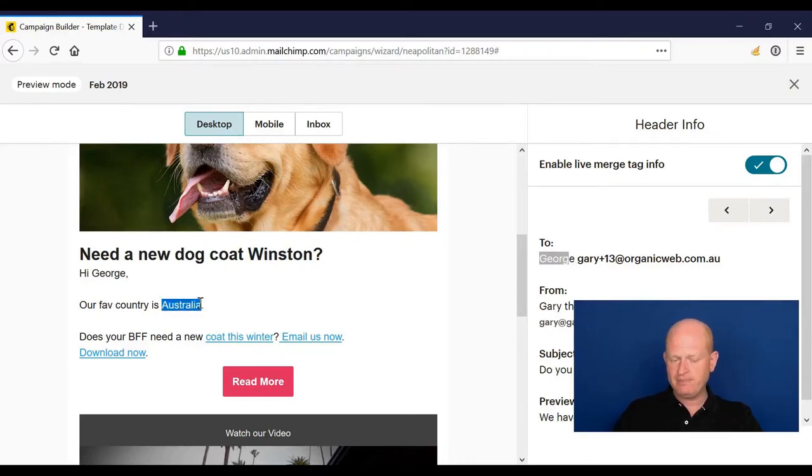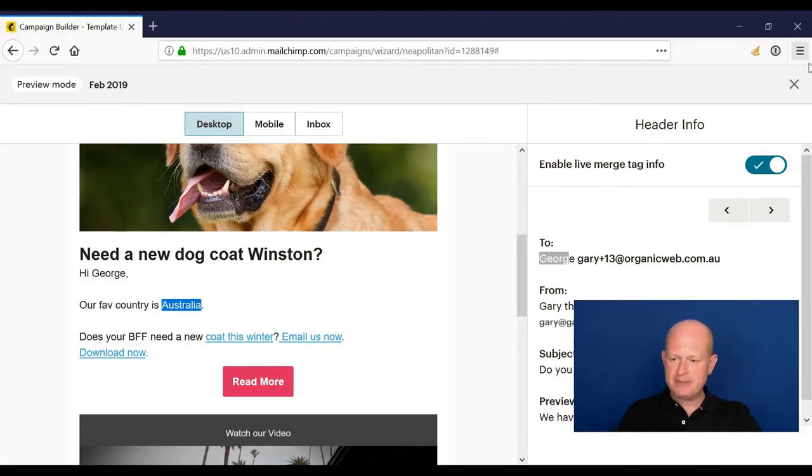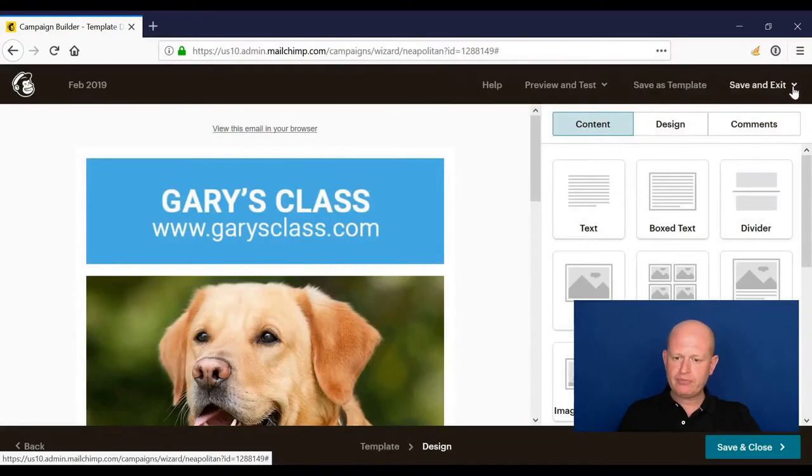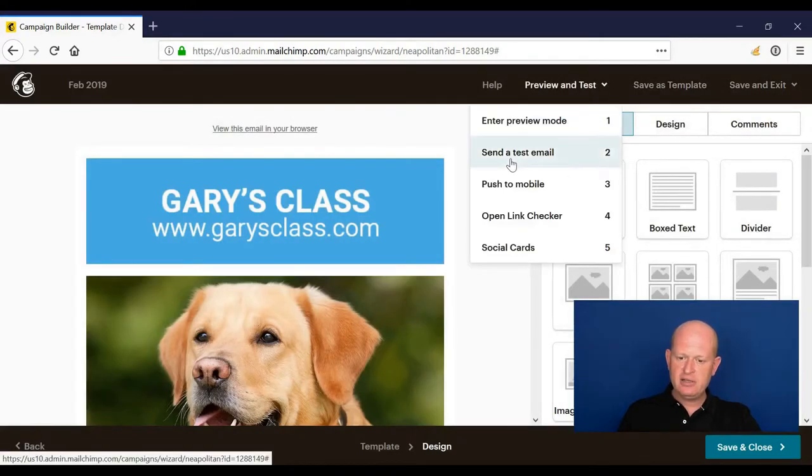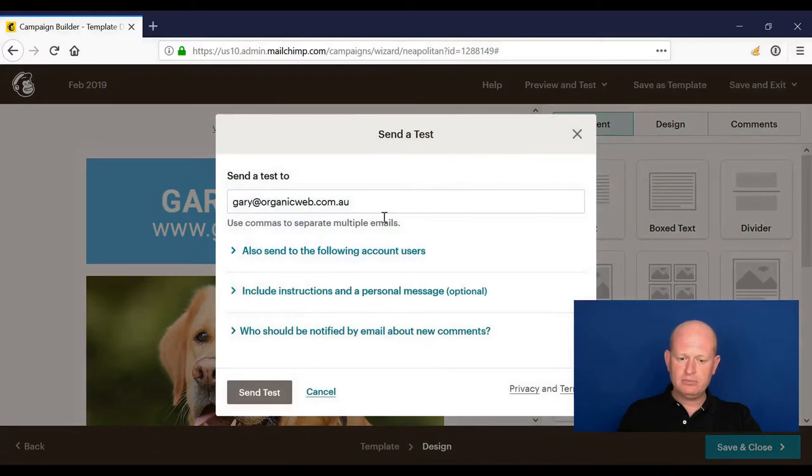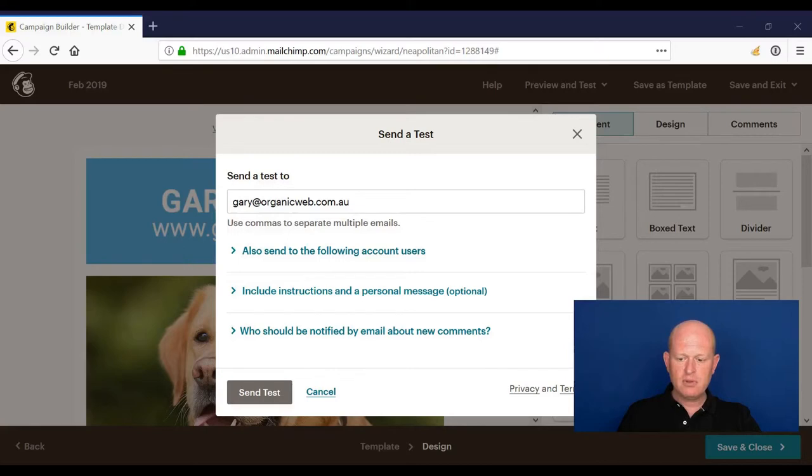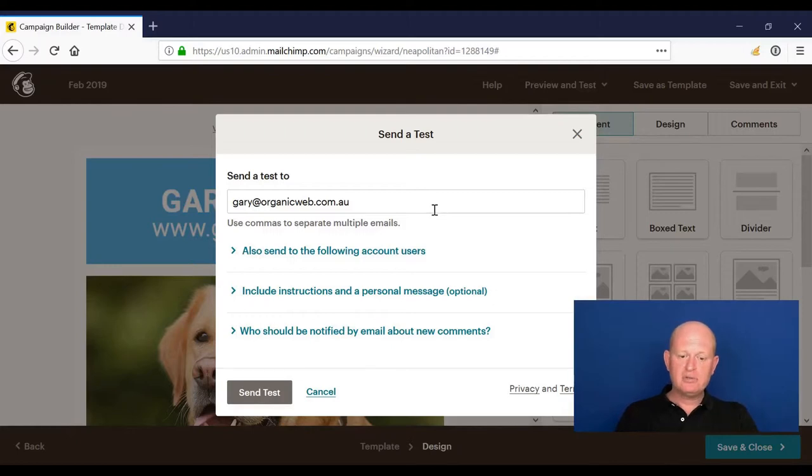That's the first test. The next test: send a test email. Send yourself a test email, and once you receive that email, check the links work, check that it looks okay on multiple devices, and so on.